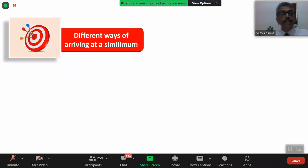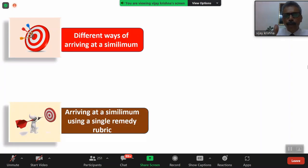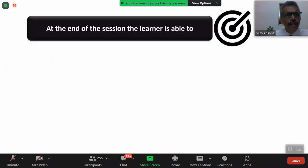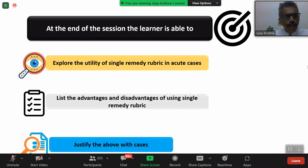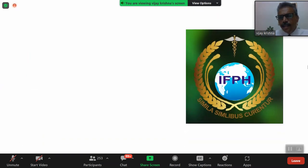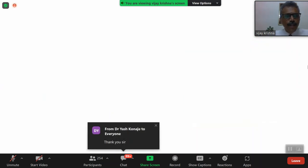To conclude, there are many ways of arriving at a similimum. Today I have shown a sample where we can arrive at the similimum using a single remedy rubric. My YouTube channel is 'Dr. Vijay Krishna's Lectures' where I keep uploading very often. The session objectives — exploring single remedy rubric utility, advantages and disadvantages, case-based explanation — I hope are now clear. I thank IFPF for this opportunity and special thanks to Dr. Guru Kiran for insisting I present on this platform. On a Sunday, 250-plus participants joined; I appreciate your enthusiasm.